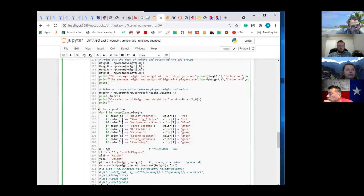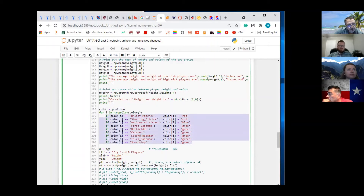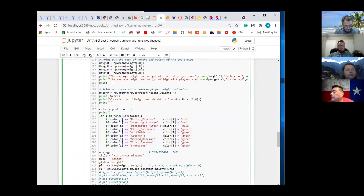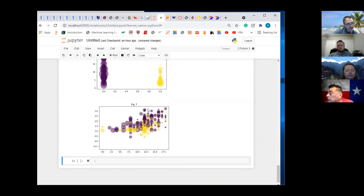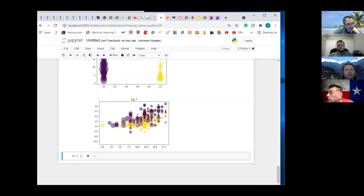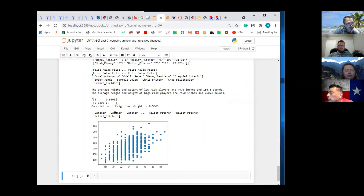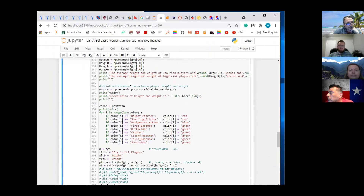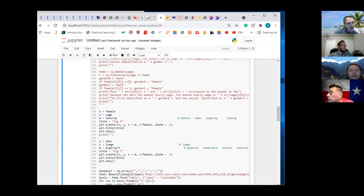What does this do here? This copies the position vector. And then what do we do down here? We're replacing. So we copy position — if we print color right here, it's just going to be the positions. What we're doing is we're going to replace wherever we see relief pitcher with red.